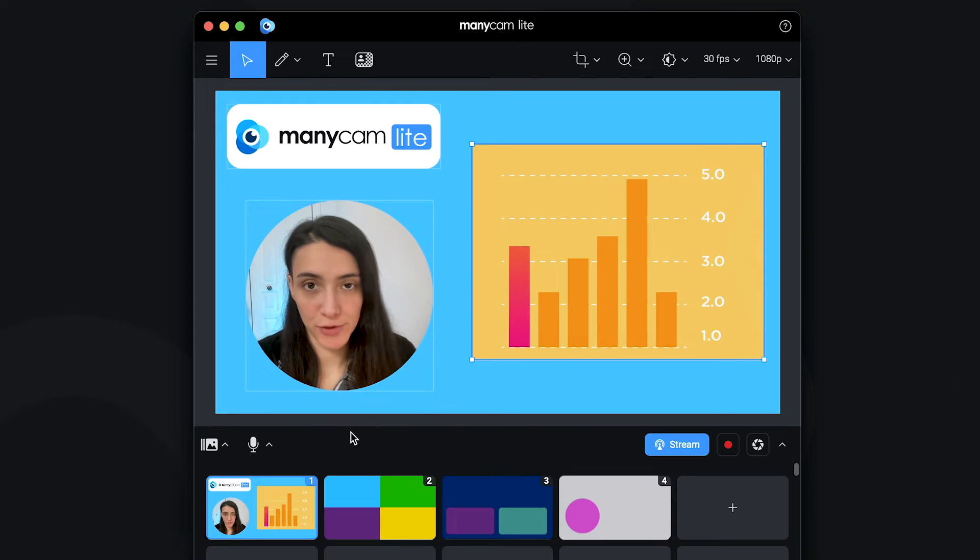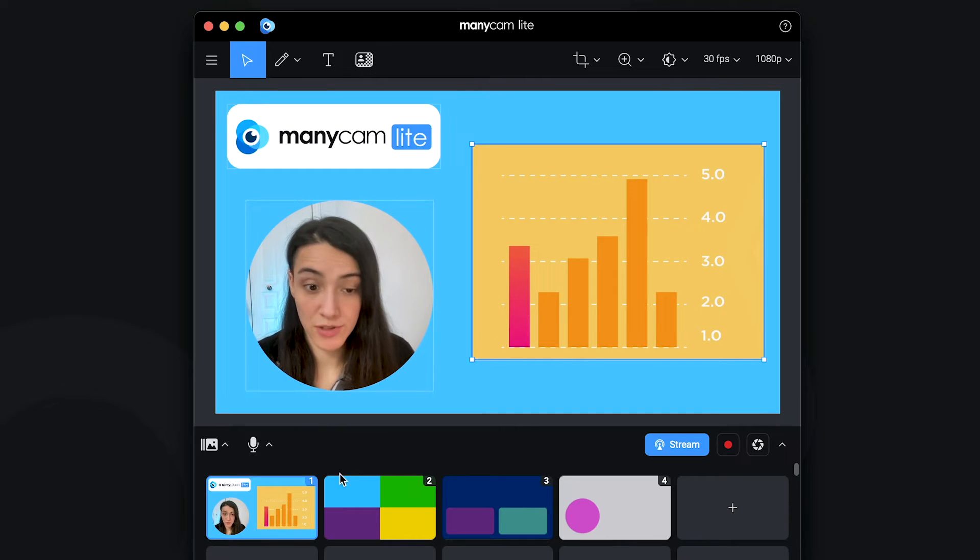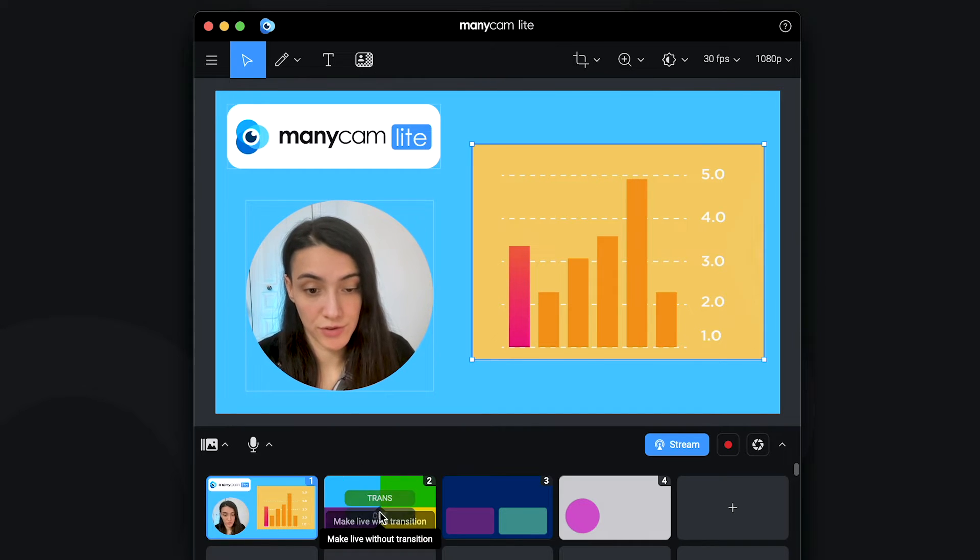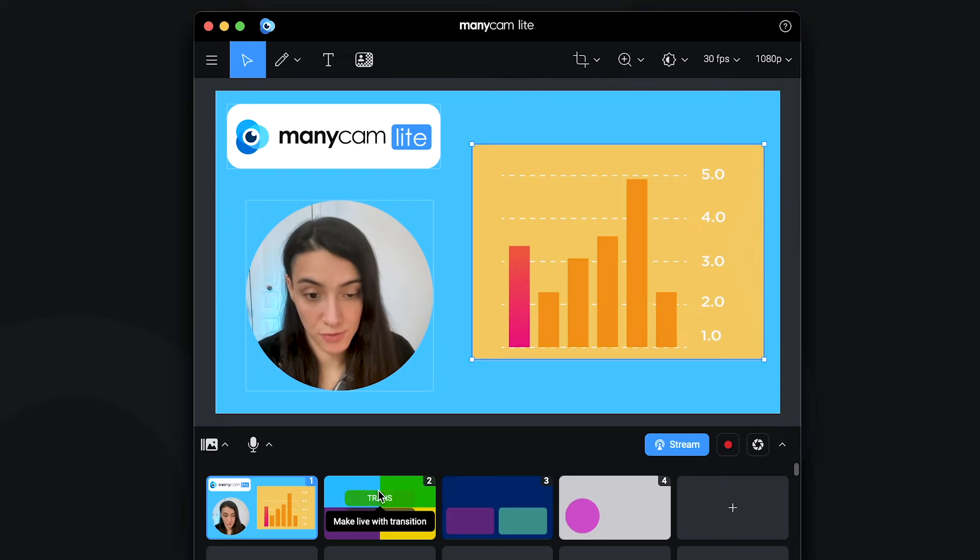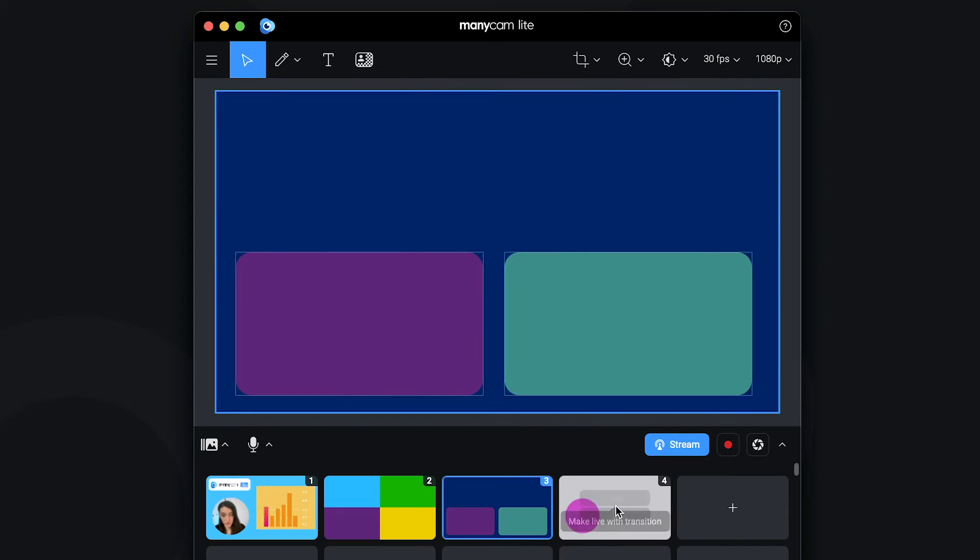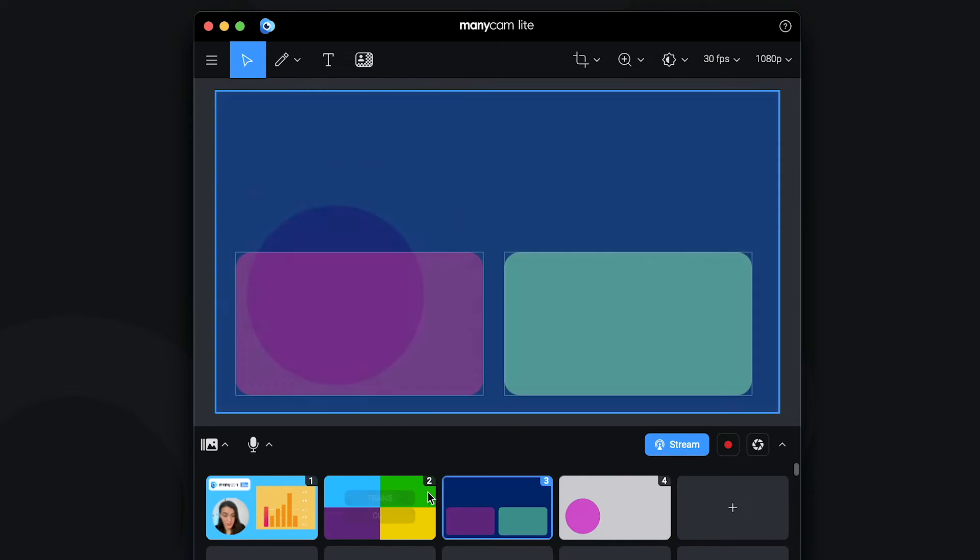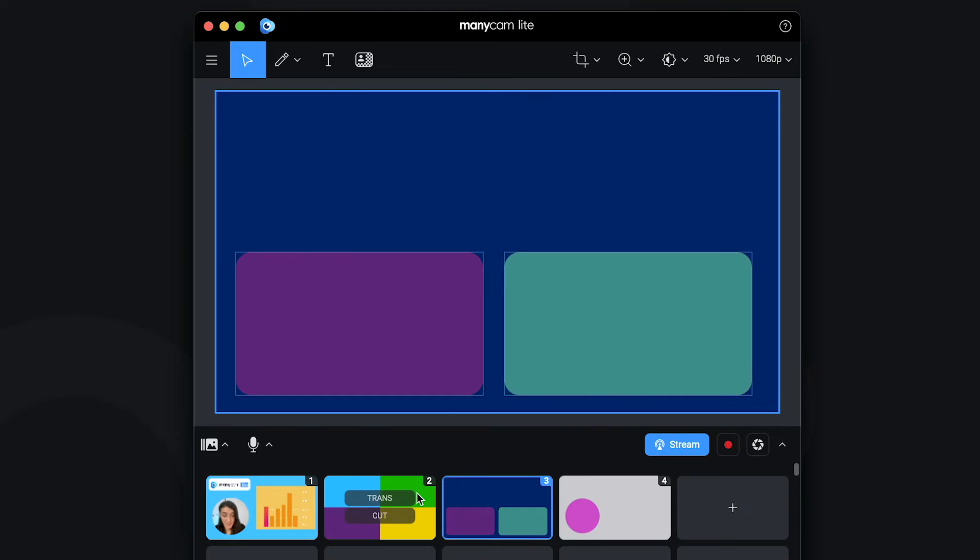Then, once you're ready for your video conference or live stream, you can easily switch between your scenes here. When you hover over a preset or a scene, you can transition to it and you can transition again and so on. You can also cut for a more direct transition and it's as easy as that.